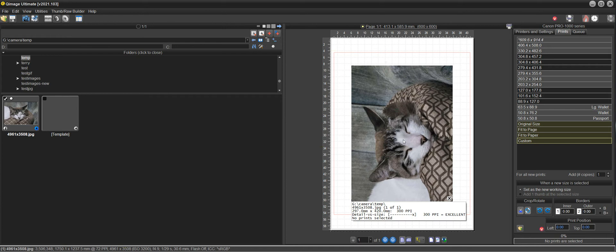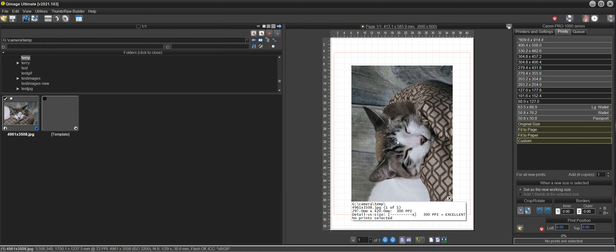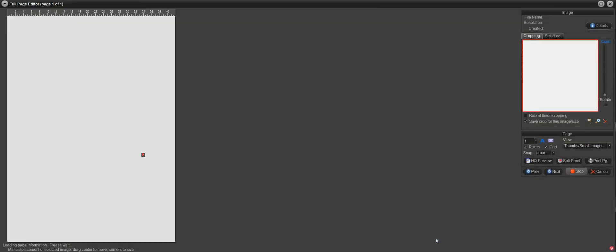Now the reason I cropped this image, or didn't crop it, I just resampled it to 4961 by 3508, is because you don't need to do the cropping in Photoshop either. If I was going to do the cropping I could click on edit page here.